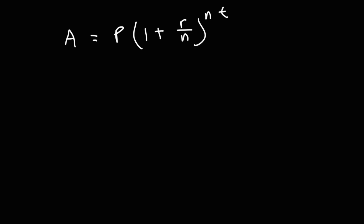So because the interest rate is annual, the account is credited with interest once per year, so N is 1. And let's say the principal, let's say we're investing $1,000. We want to find the time it takes to double, so the amount will be twice that. It will be $2,000.